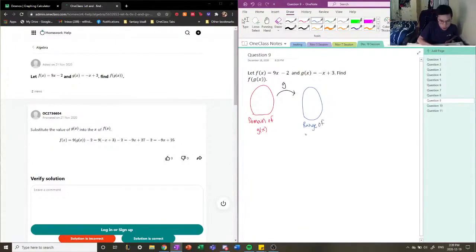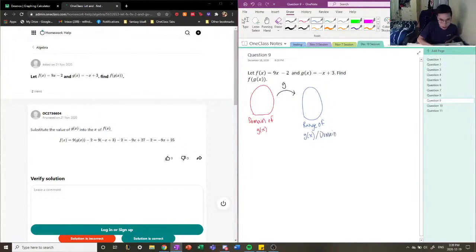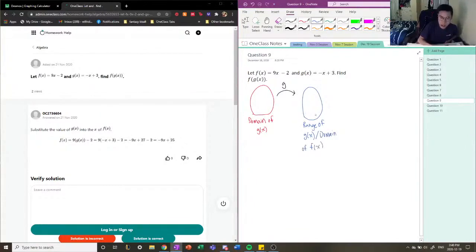So the g function will link it to its own range, right? So this is the range of g(x). But what happens is that the range of g(x) becomes the domain of f(x).